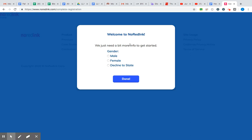And then you're getting close to being done. It's going to ask you your gender, so click that in, and then click the blue done button.